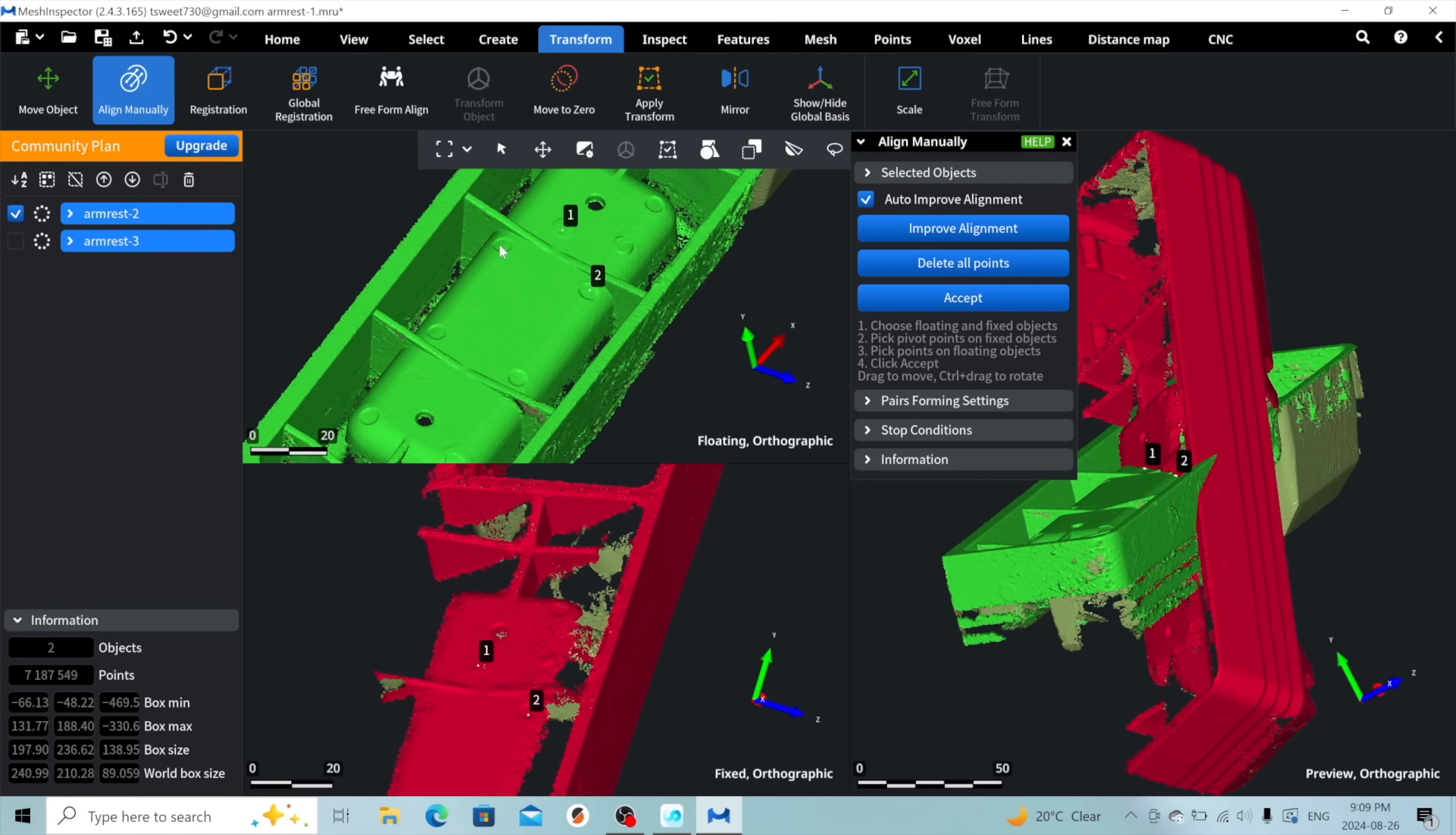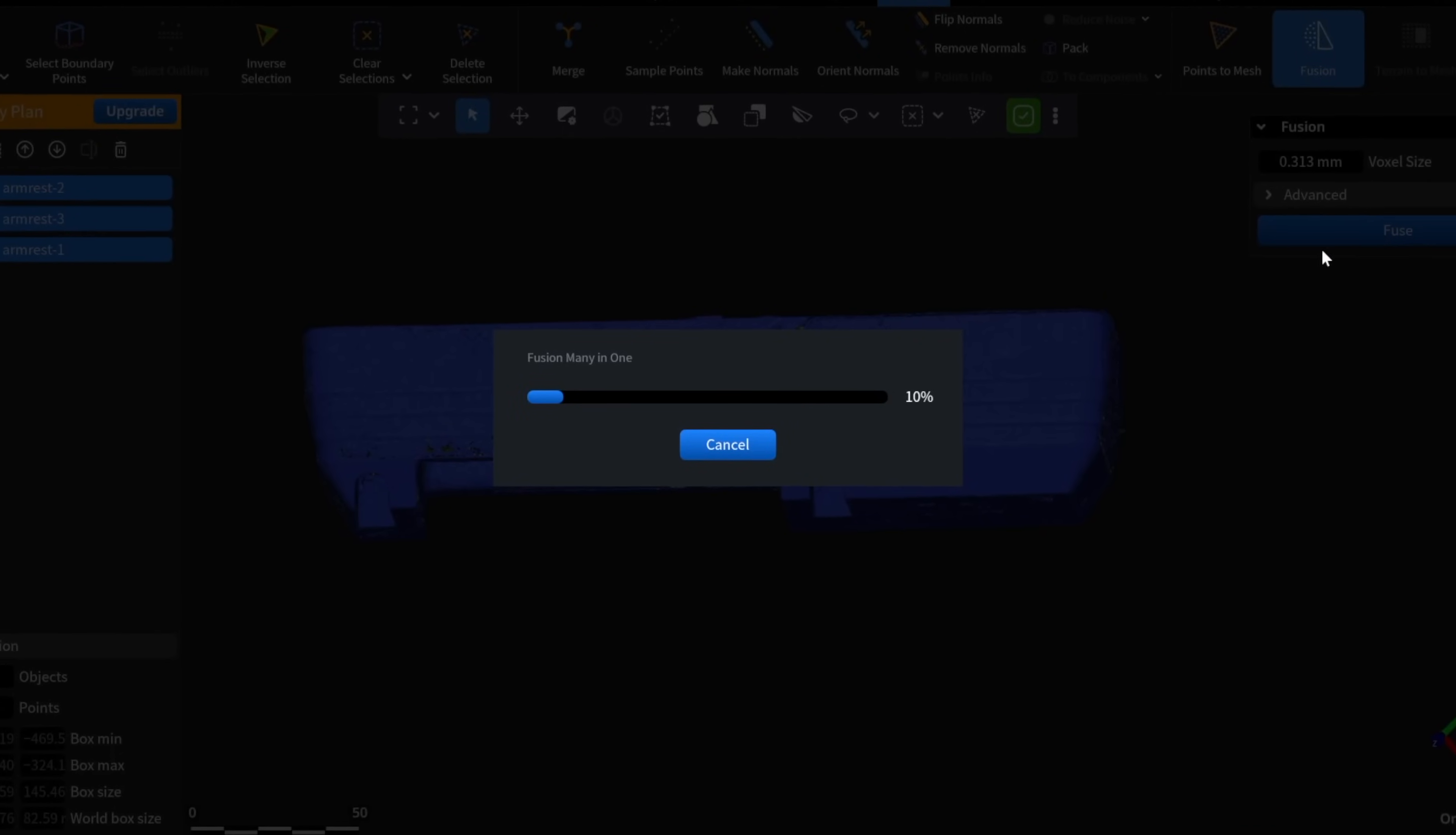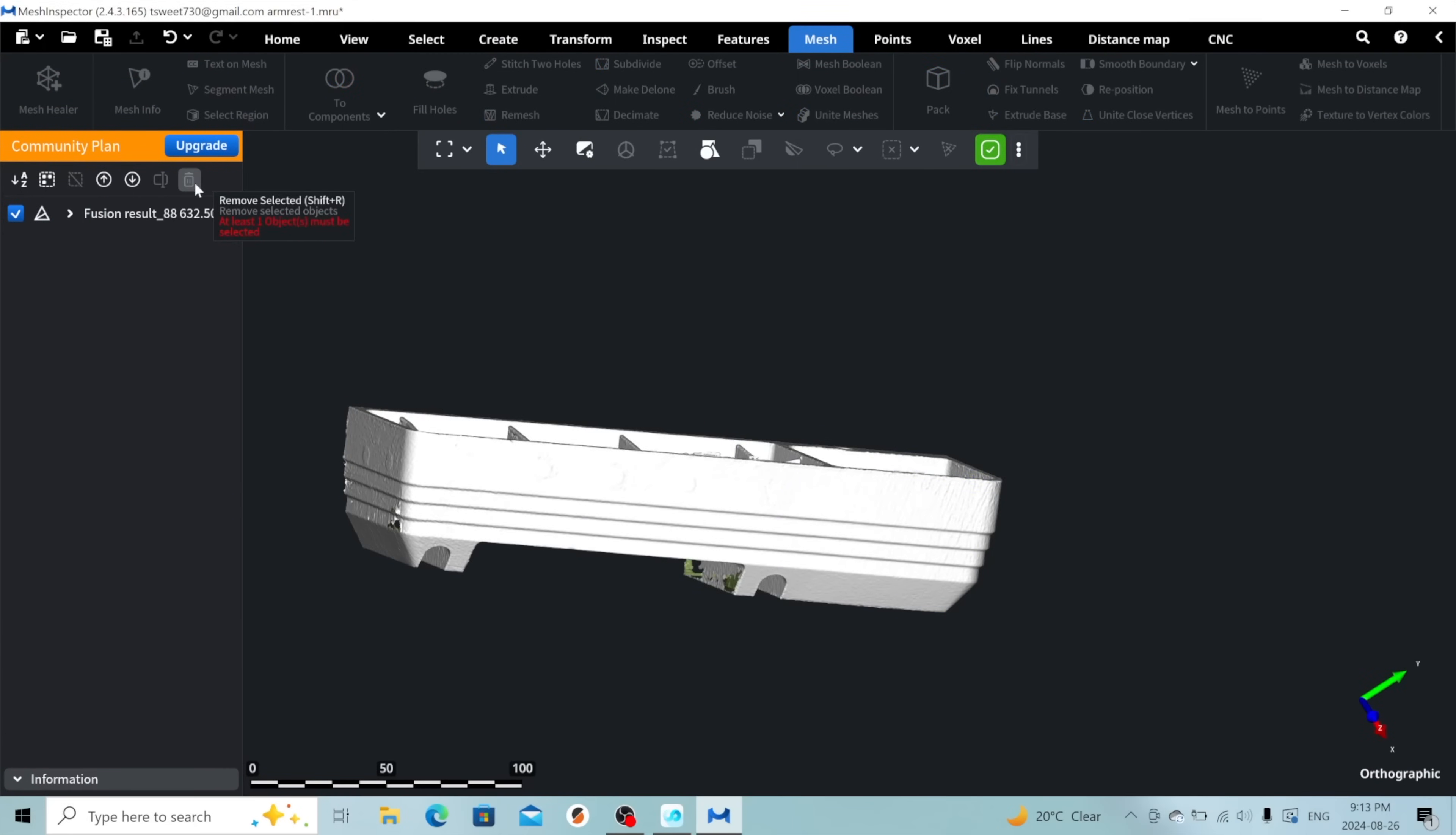By selecting three corresponding points on the surfaces between two scans, we can align them in space. We'll then repeat the procedure, adding the data from the third scan, before fusing them into a single mesh. I use the Mesh to Components tool to isolate the main body of the mesh from any floating points that are disconnected. These can then be deleted.